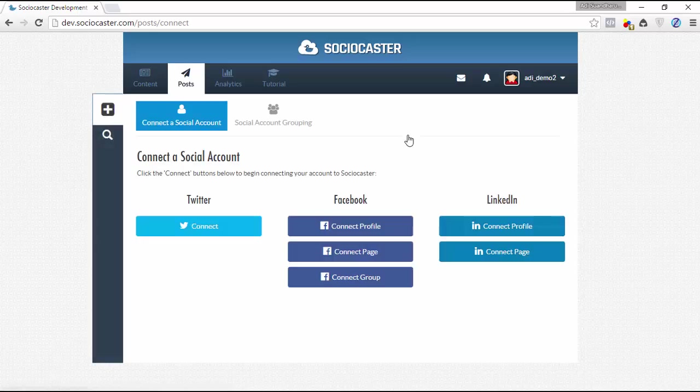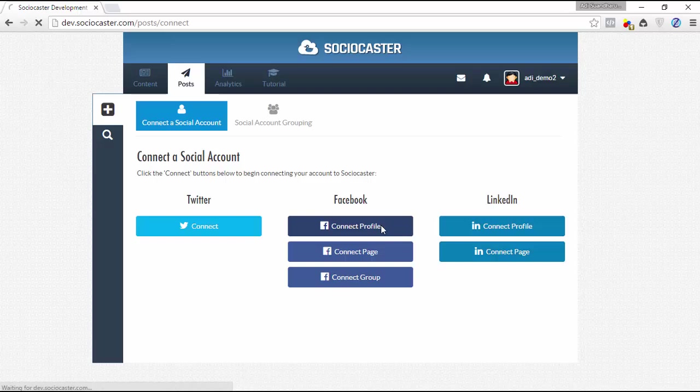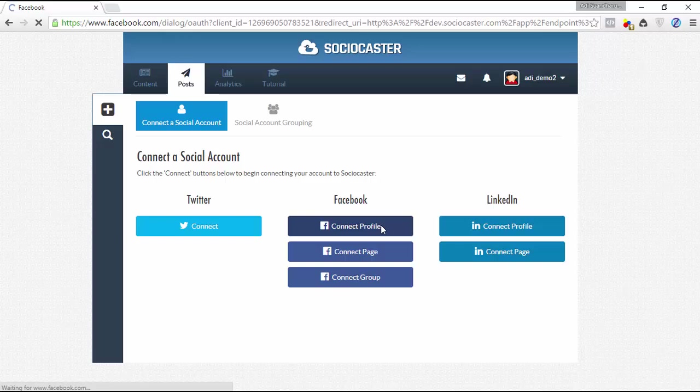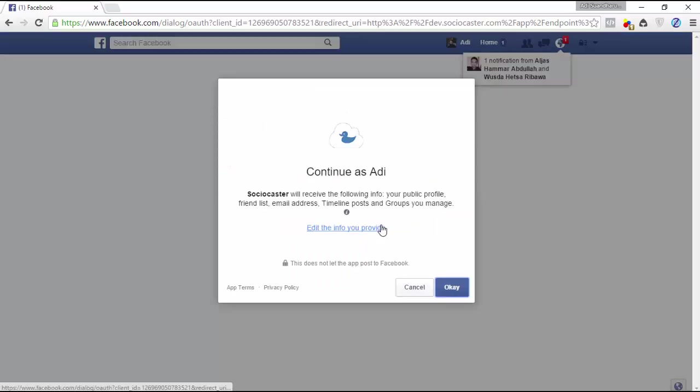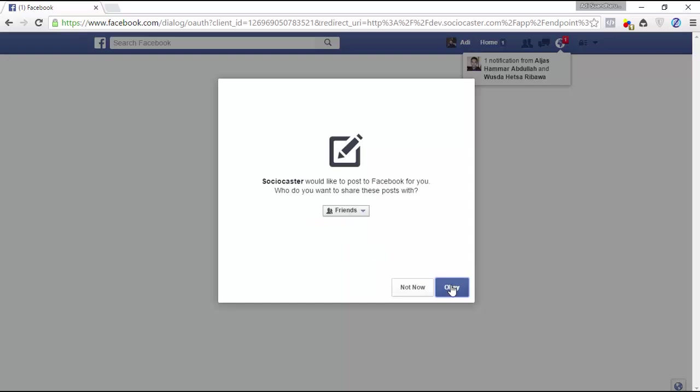The next step is to add social media accounts into your Sociocaster account. To add a Facebook account, simply click on the Facebook connect profile icon. If you already logged in to your main Facebook account, then Facebook will automatically ask for confirmation whether you give permission to Sociocaster app to access your Facebook public profile. Click OK.